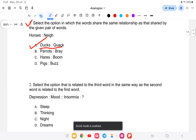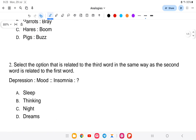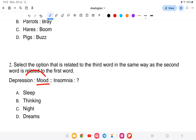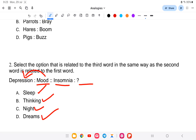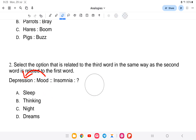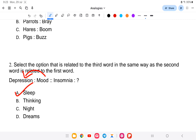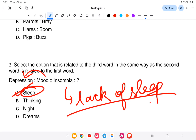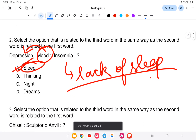Next question: select the option that is related to the third word in the same way as the second word is related to the first word. 'Mood is to depression as blank is to insomnia.' Options: A) sleep, B) thinking, C) night, D) dreams. The answer is sleep — insomnia means lack of sleep, just as mood relates to depression.